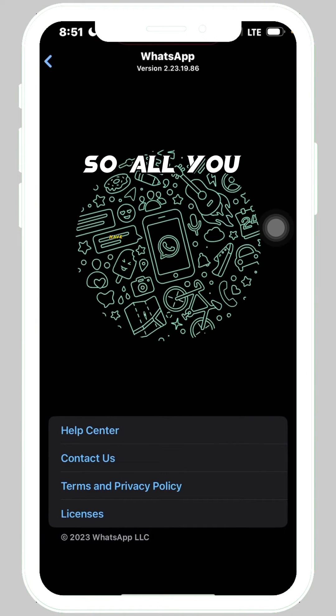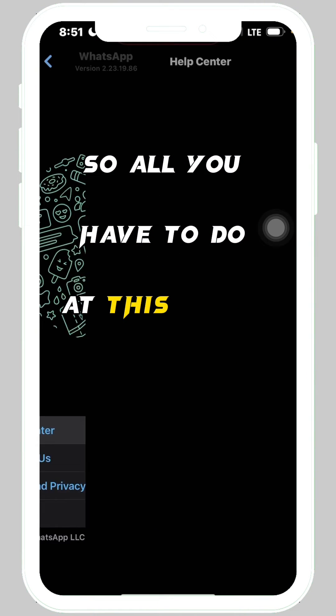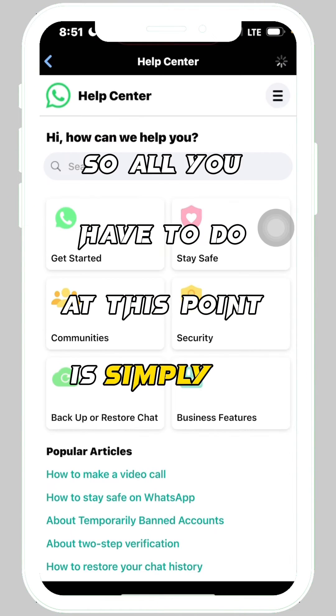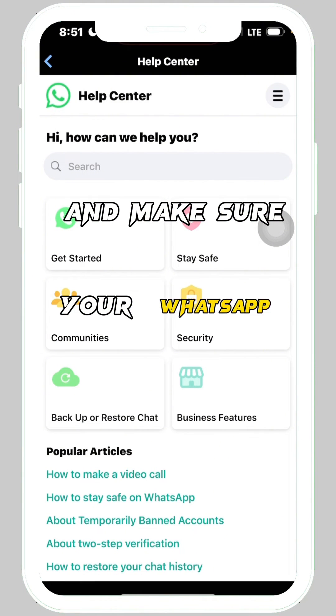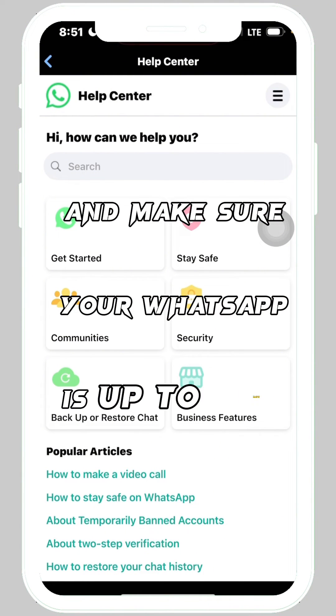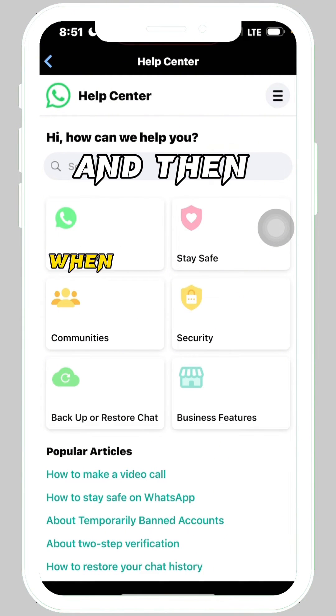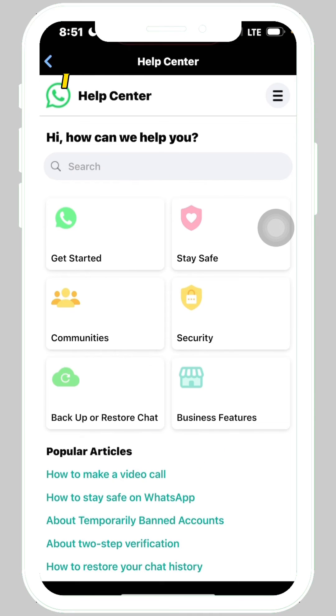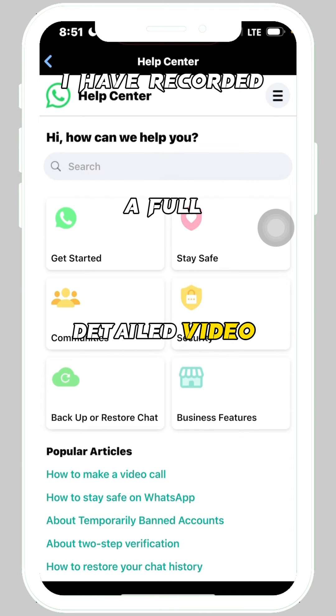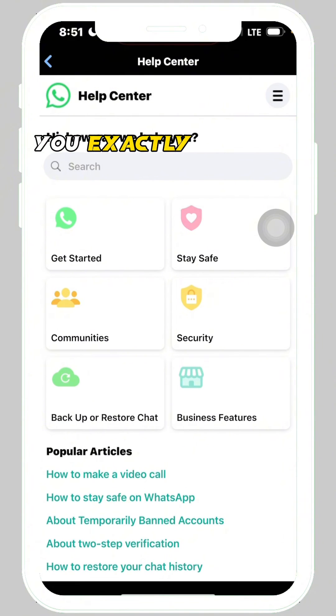So you will be able to create a WhatsApp channel once it's available to you. All you have to do at this point is simply wait, and make sure your WhatsApp is up to date. When you do get the channel option, I have recorded a full detailed video to show you exactly how to create your WhatsApp channel.